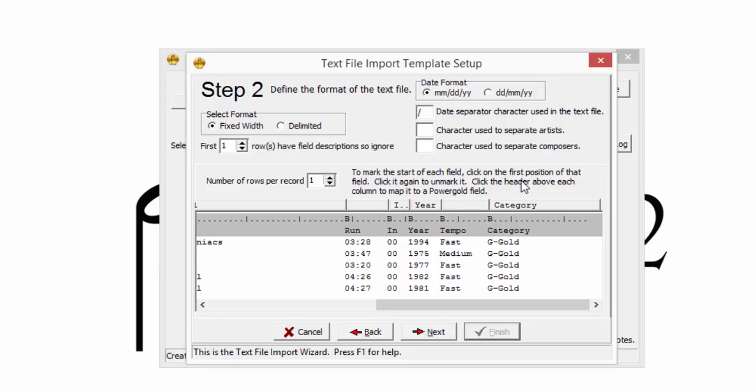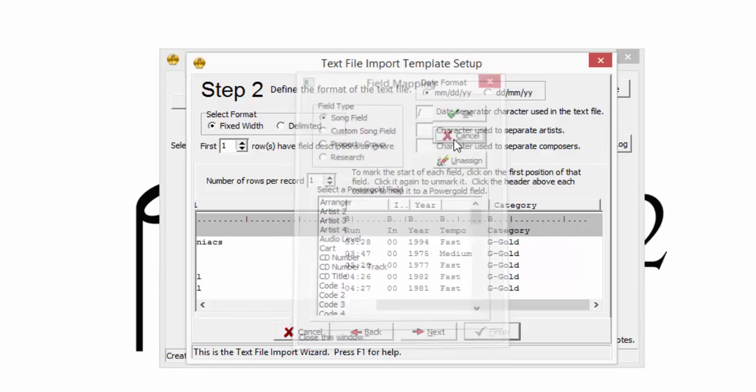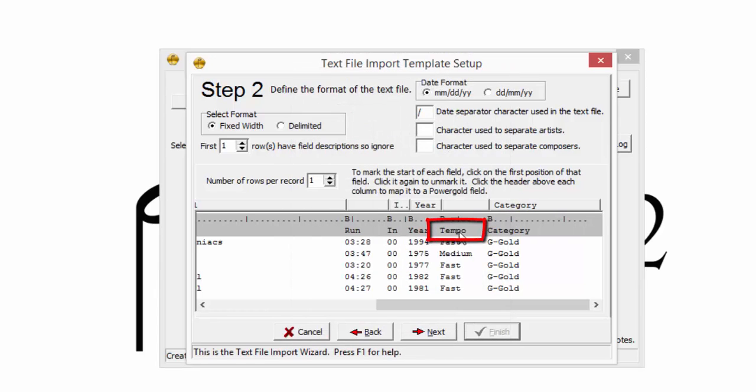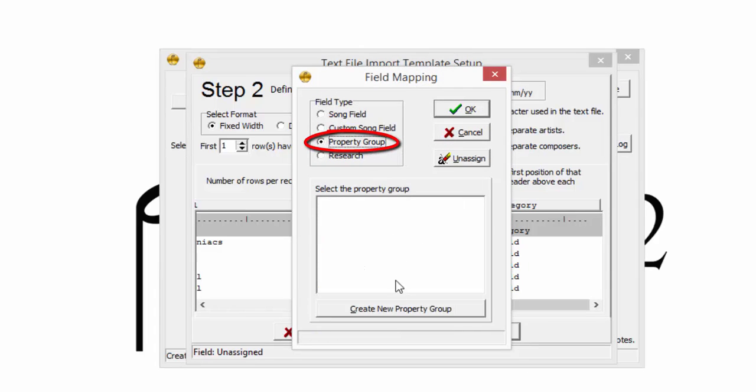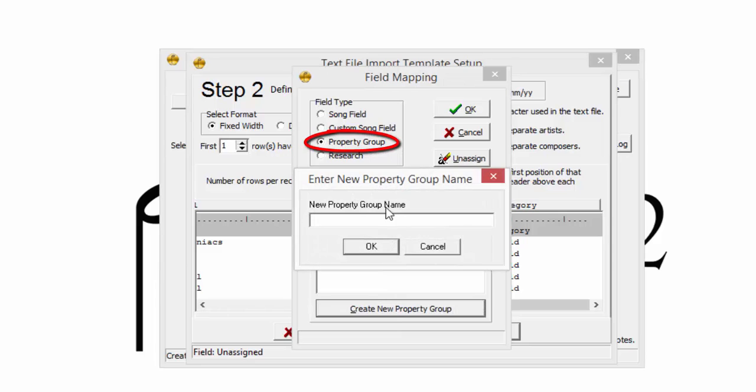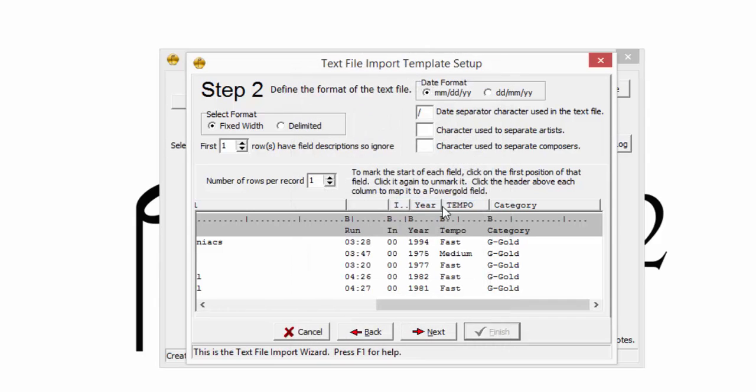It's not uncommon to have fields of information that do not need to be imported. Any column that is not assigned to a field is automatically ignored during the import. All but one field type in this text file are song fields. However, Tempo is a field type property. Since this is a new import, it's easy to create a new property and assign it appropriately.